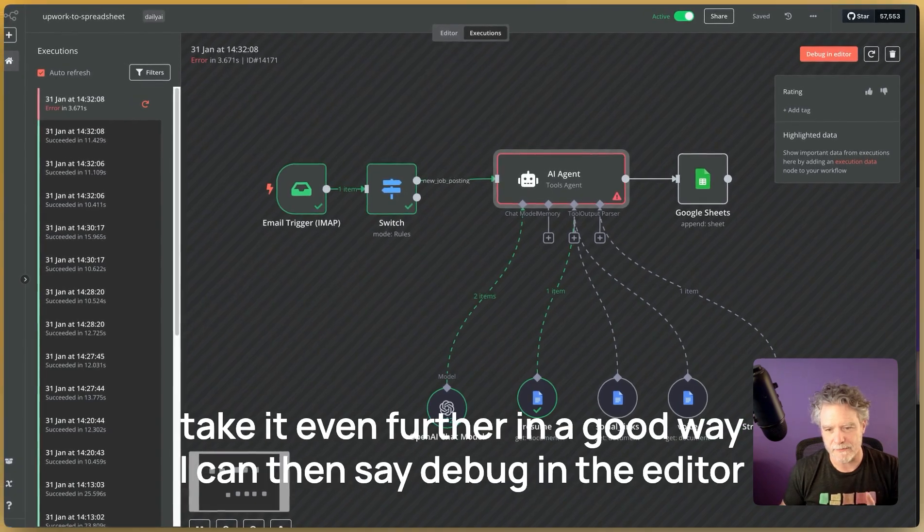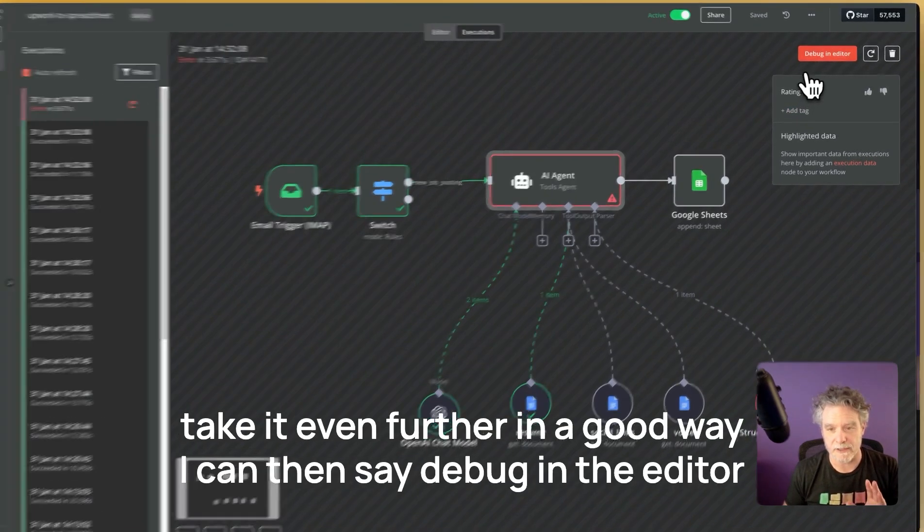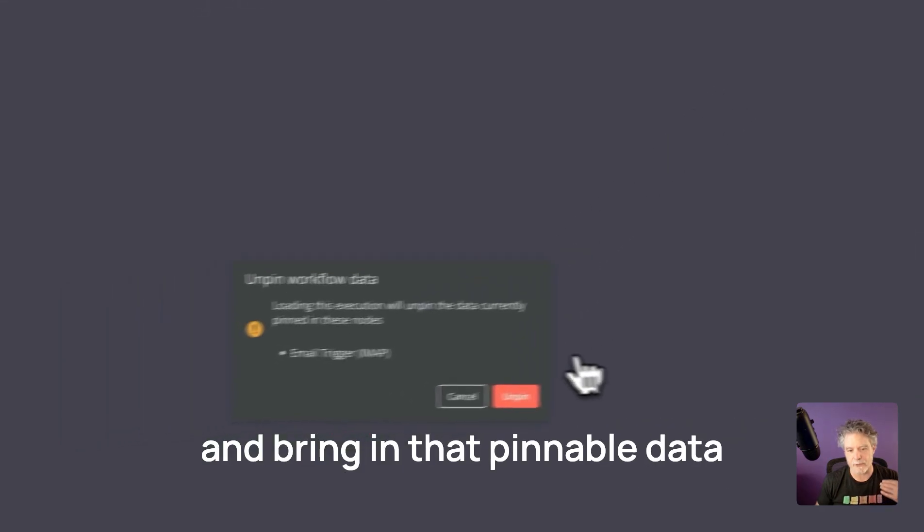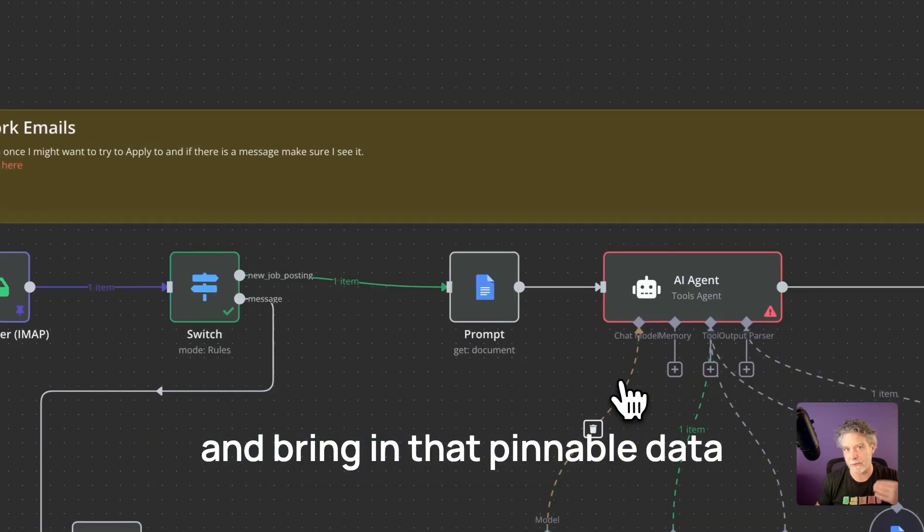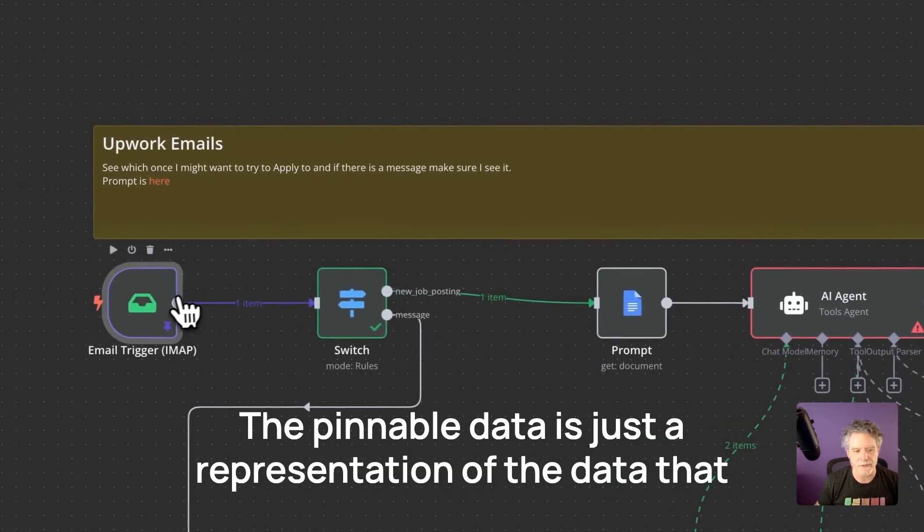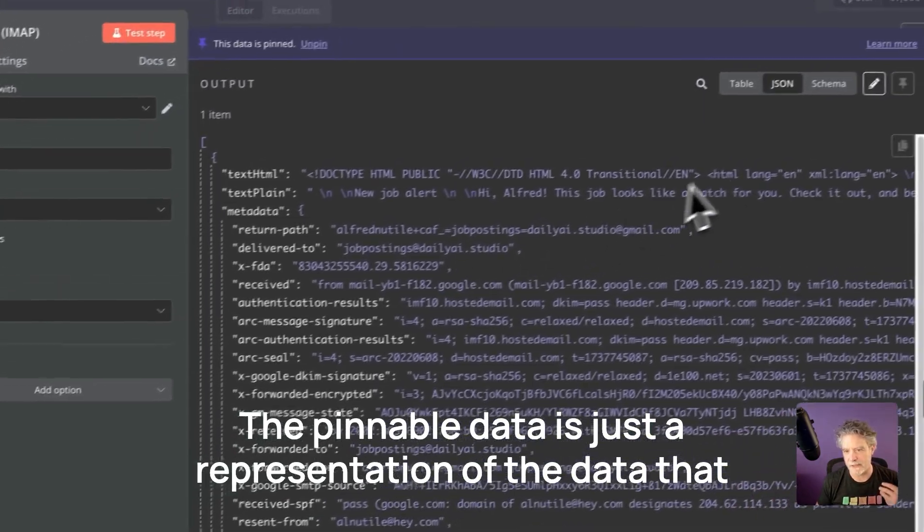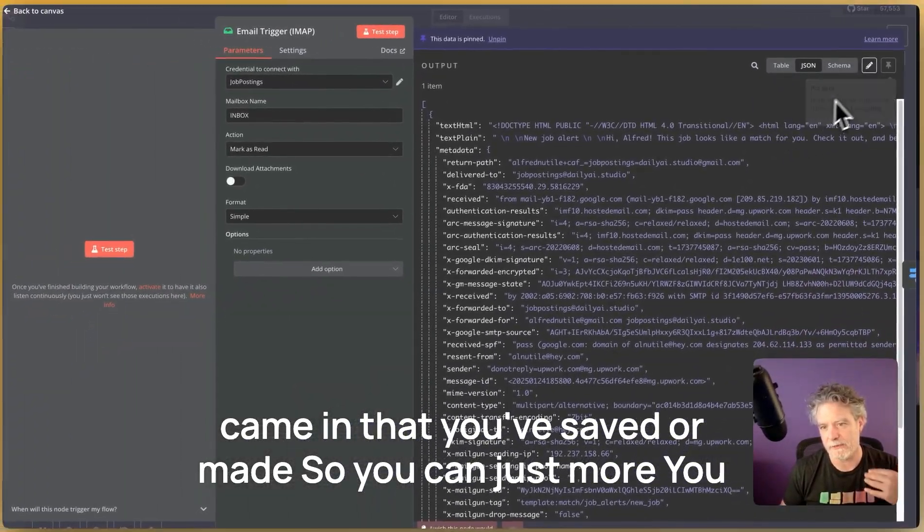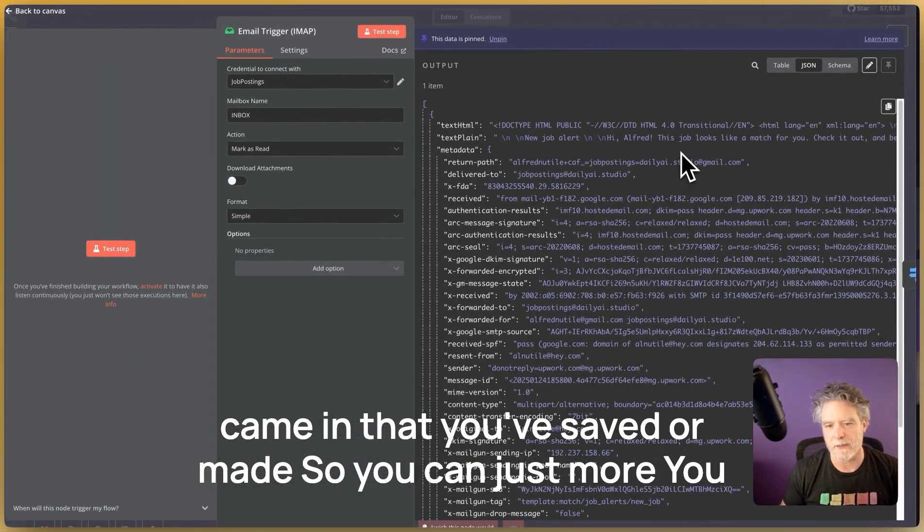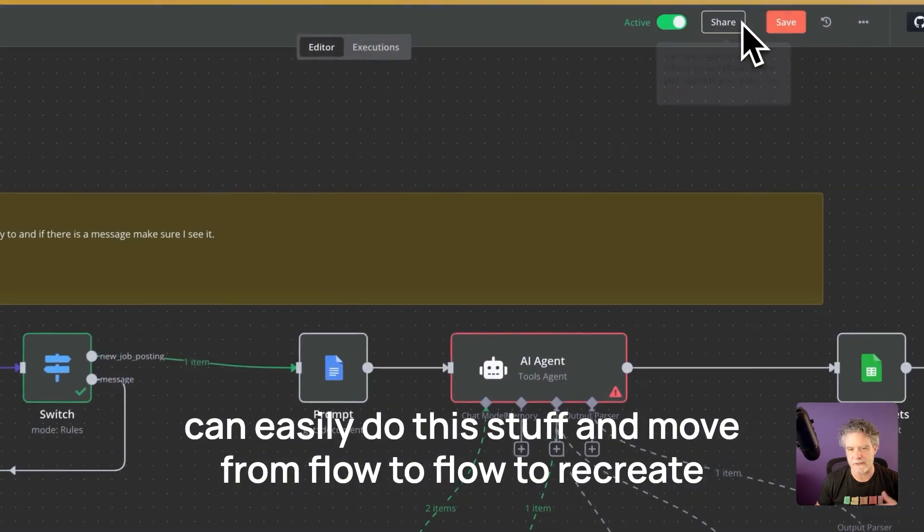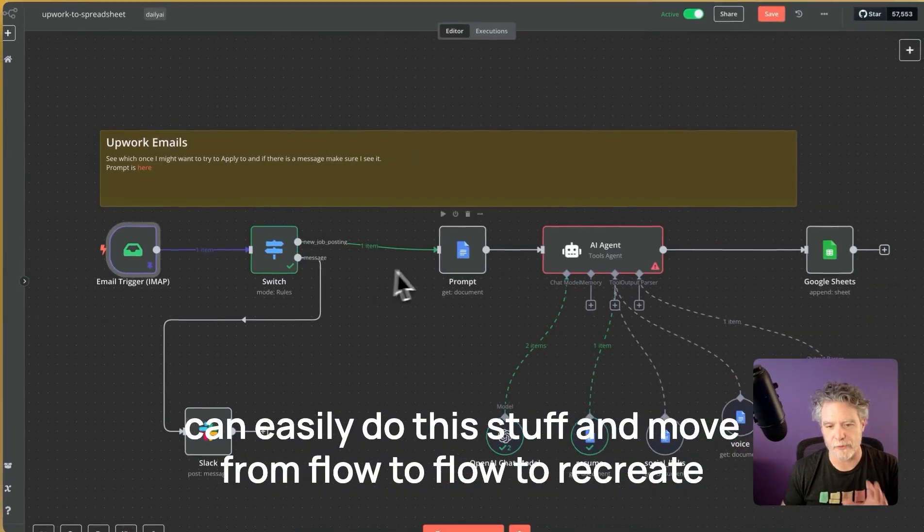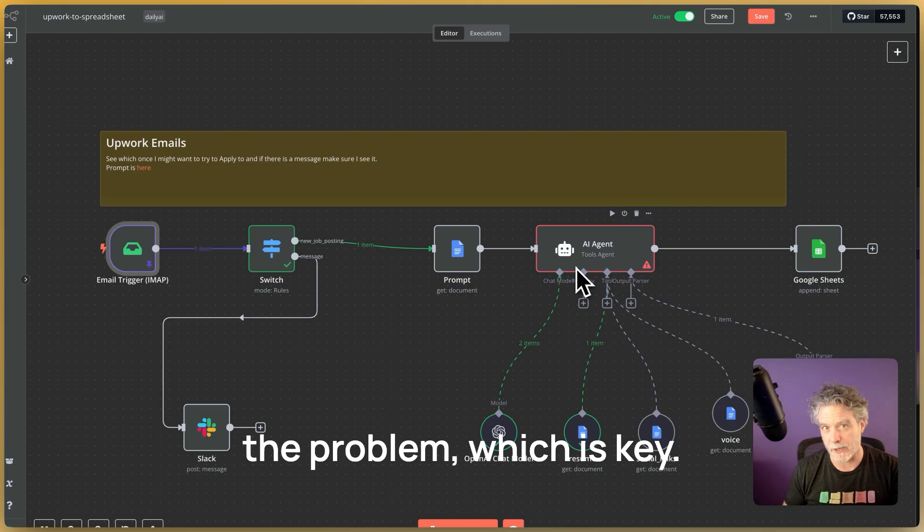Now to take it even further, in a good way, I can then say debug in the editor and bring in that pinnable data. The pinnable data is just a representation of the data that came in that you've saved or made. So you can just more easily do this stuff and move from flow to flow to recreate the problem, which is key.